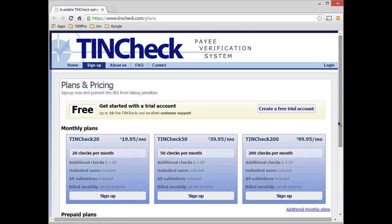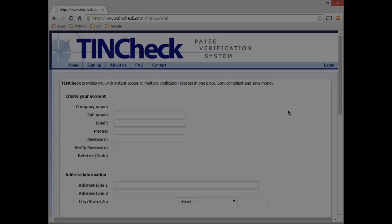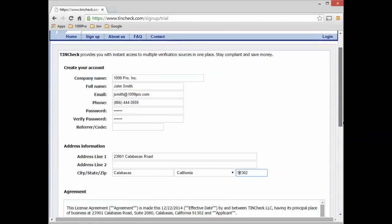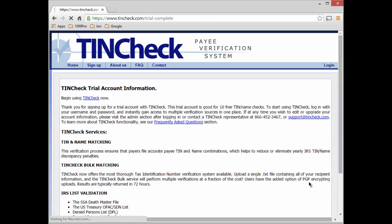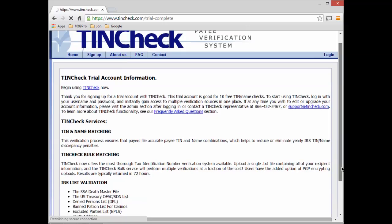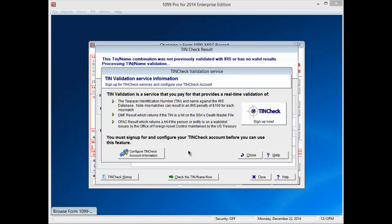For our example, click on Create a free trial account. The registration form will appear. Fill in all the fields with your information. Once you have filled in your information, read the agreement carefully and check the I agree with the terms and conditions box at the bottom of the page and press Continue. A trial account information screen will appear. You can now do real-time TIN matching at this website or go back to the 1099 Pro software and configure your account to perform TINchecks directly from the software.